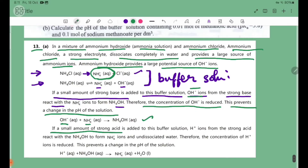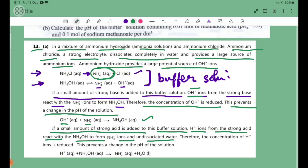If a small amount of strong acid is added to this buffer solution, the H+ ions from the strong acid react with NH4OH to form NH4+ ions and water. Therefore, the concentration of H+ ions is reduced, and this prevents a change in the pH of the solution.